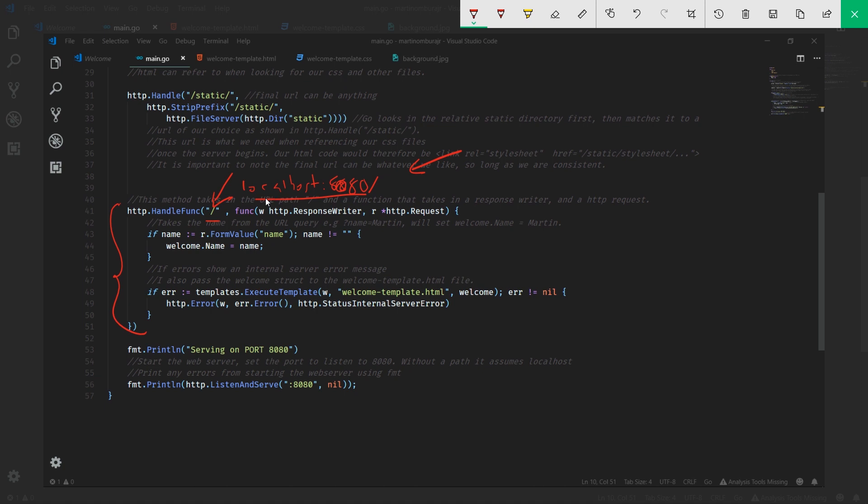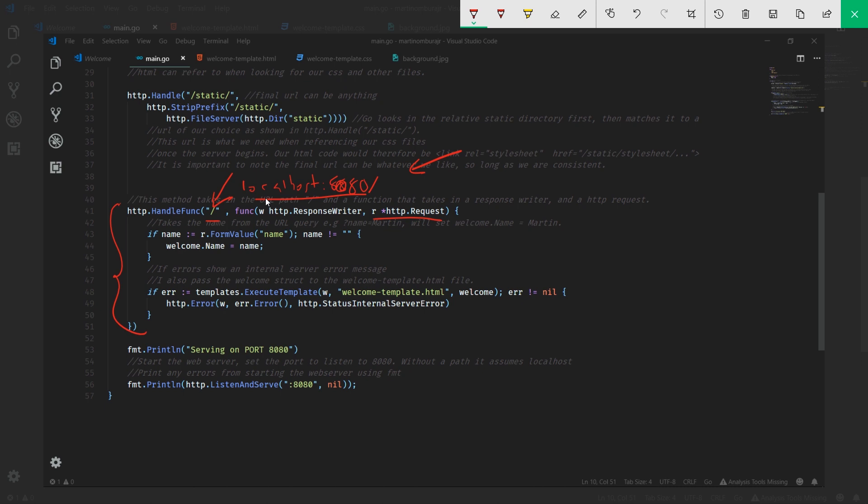This function takes in a response writer as well as a request. The response writer sends back the information to the client - in our case the client is your web browser. The request is what the incoming request to your server was, so this will have all the information about the client that made a particular request - the URL, the body, the headers that you can find within here.